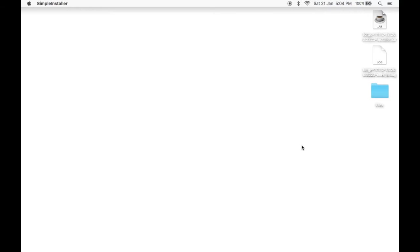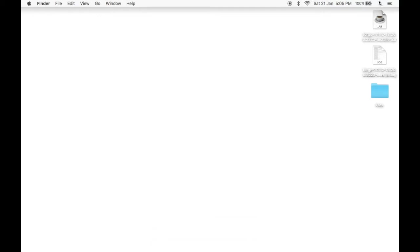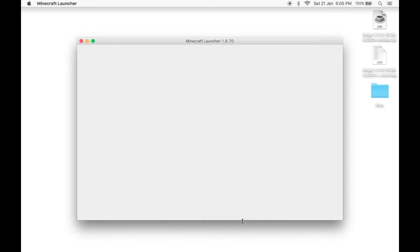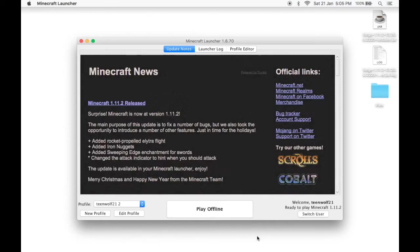Then, all you need to do now is go to Minecraft, pop it up. Let it start up.